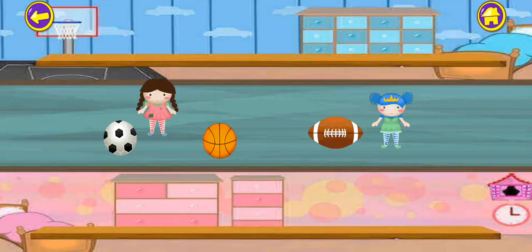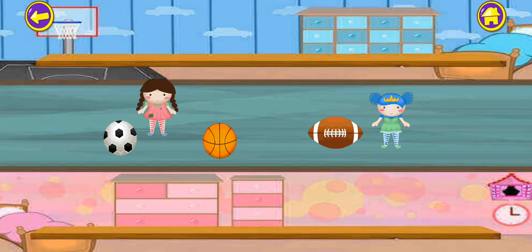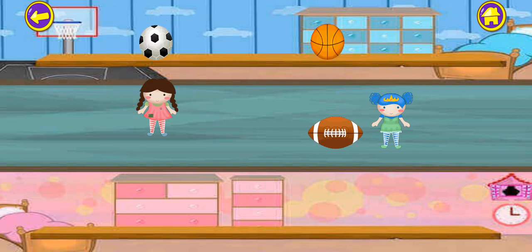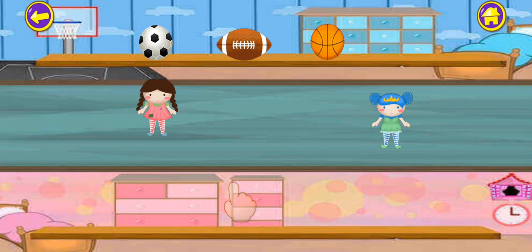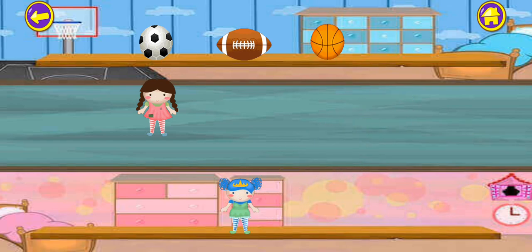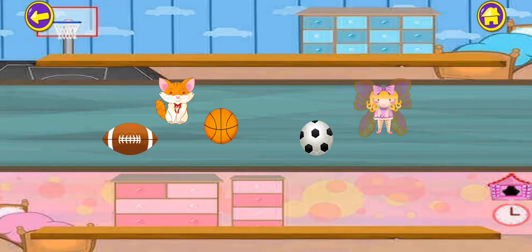Today we will start sorting the things. First one is ball. We will have to put the ball over there. Balls and the dolls downwards. We will have to put the balls upward and the dolls downward.